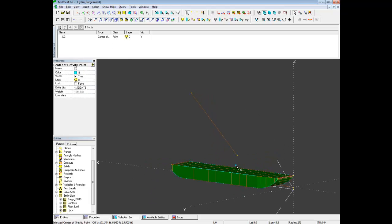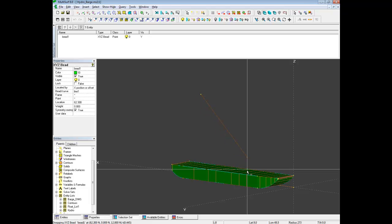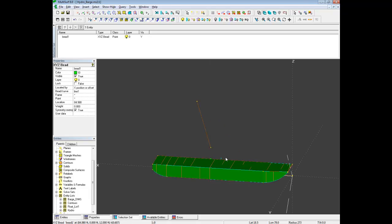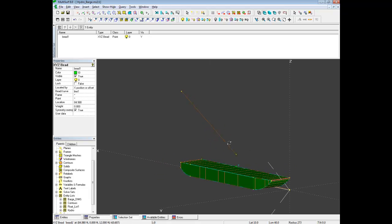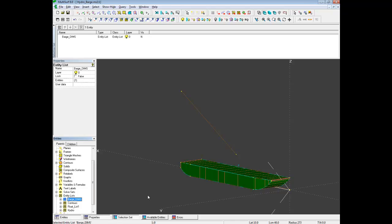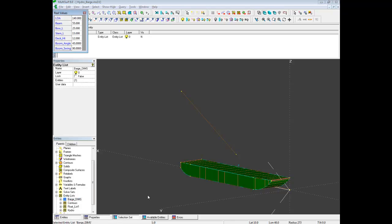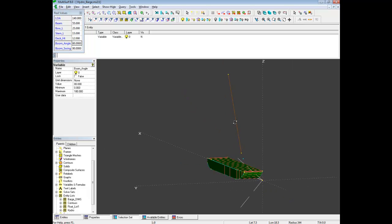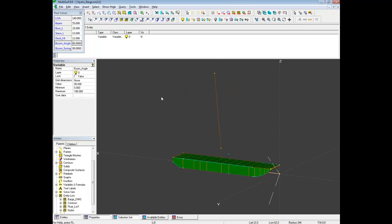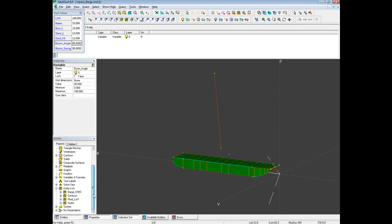You can see we have a center of gravity point here. We have a point to change the position of the crane. I have a barge dimension entity list, and I can bring up a Real Values dialog. I can change the Boom Angle to 80, and now we can bring up the hydrostatic values.